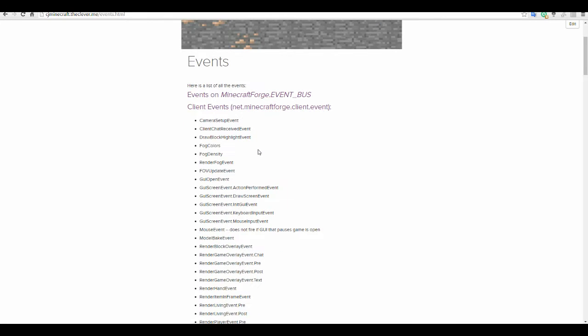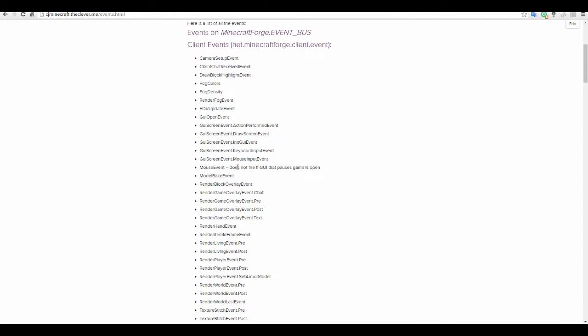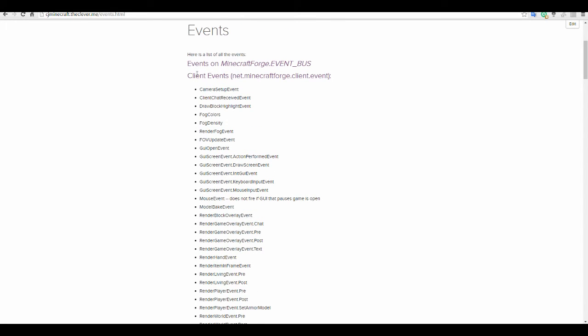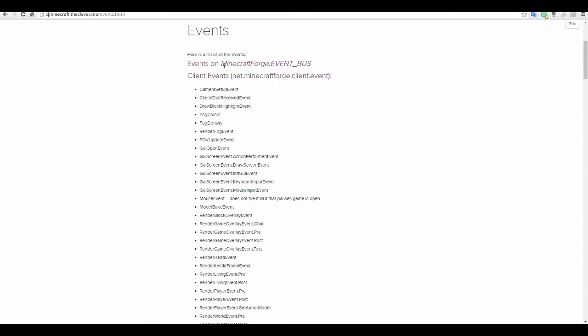So here is every single event in the game so far. I'm not going to read them out to you. You can have a look at this. I have put some comments on some of these. Now the way it works is there's actually four different buses.